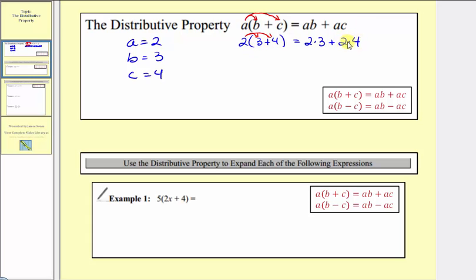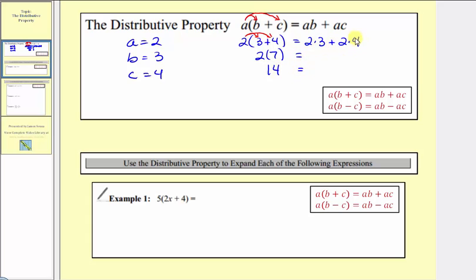Let's verify the left side is equal to the right side by simplifying using the order of operations. On the left side, we simplify inside the parentheses first. Three plus four is equal to seven, so we'd have two times seven, which is equal to fourteen. On the right side, we would multiply before adding. Two times three equals six, and two times four equals eight, and six plus eight is equal to fourteen. So while this is not a proof, it does verify the distributive property holds true.